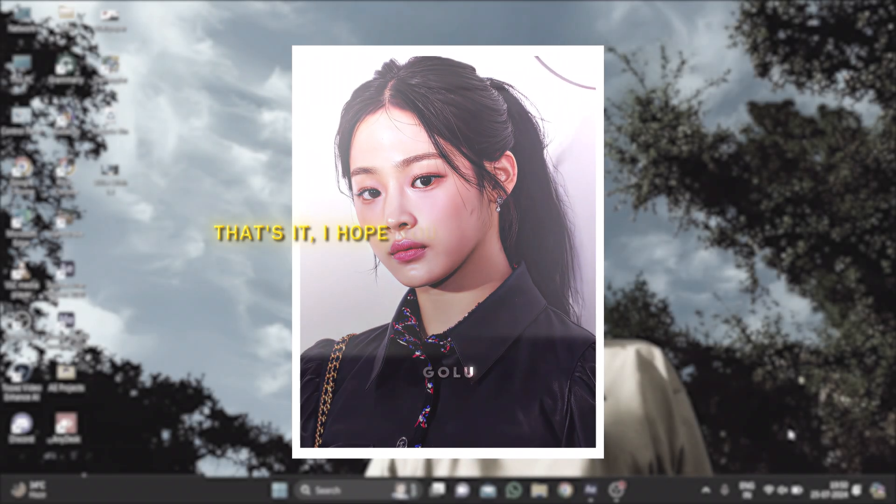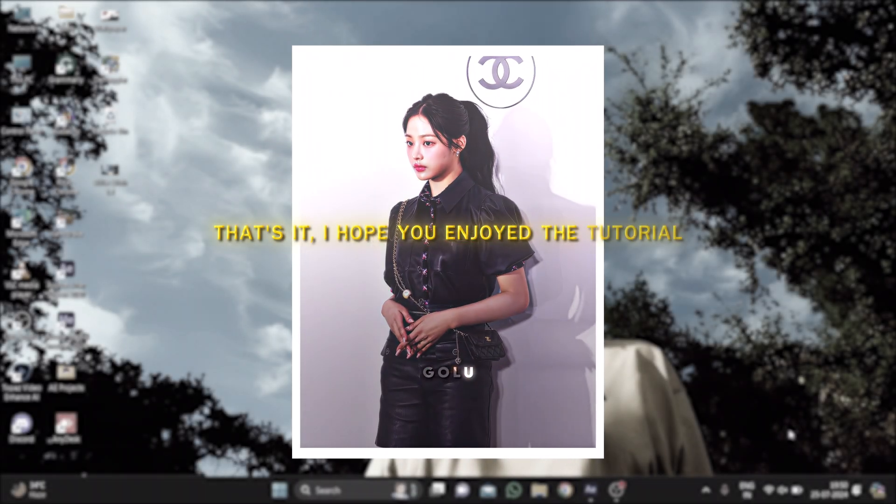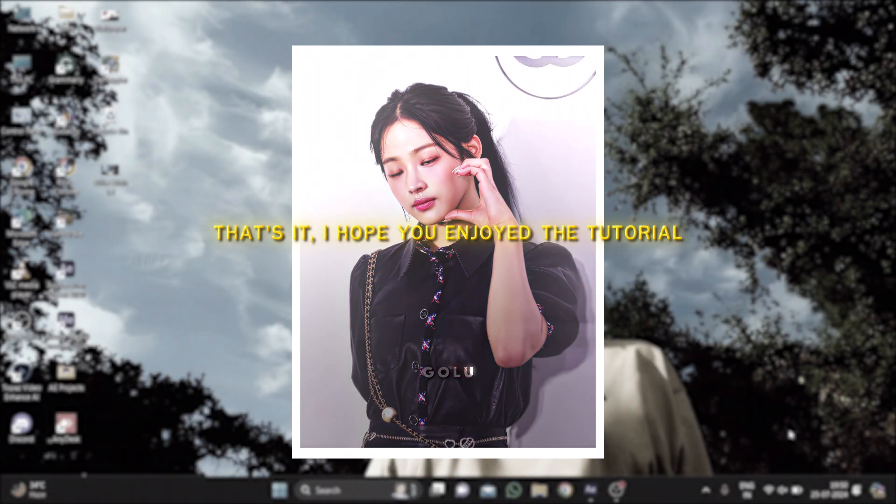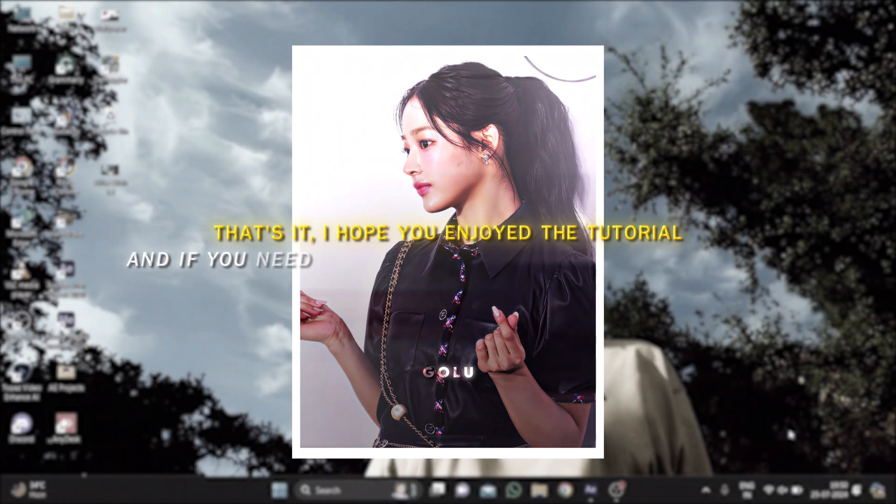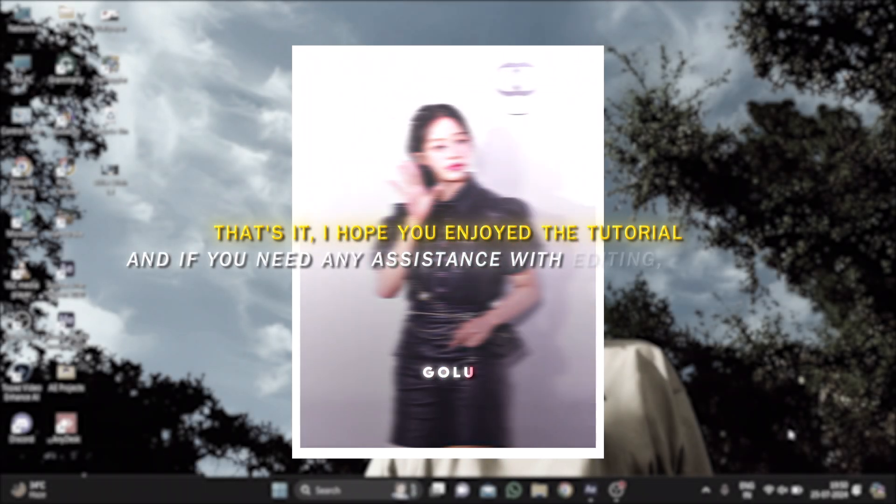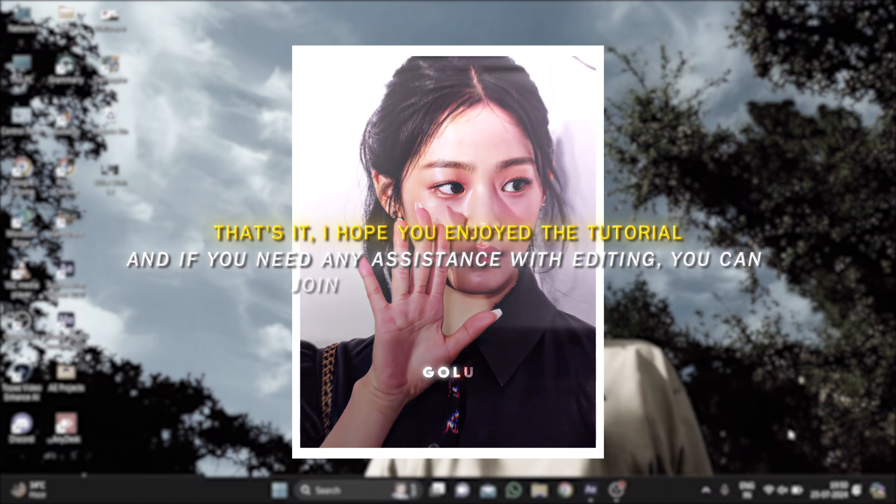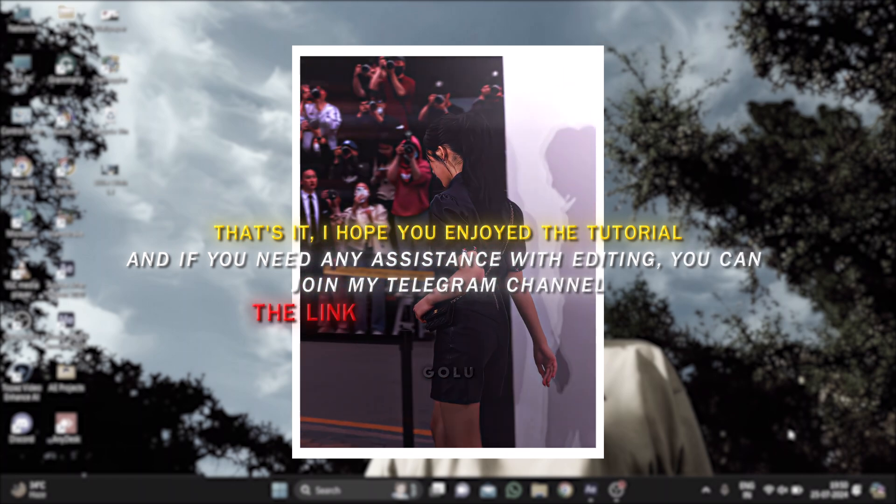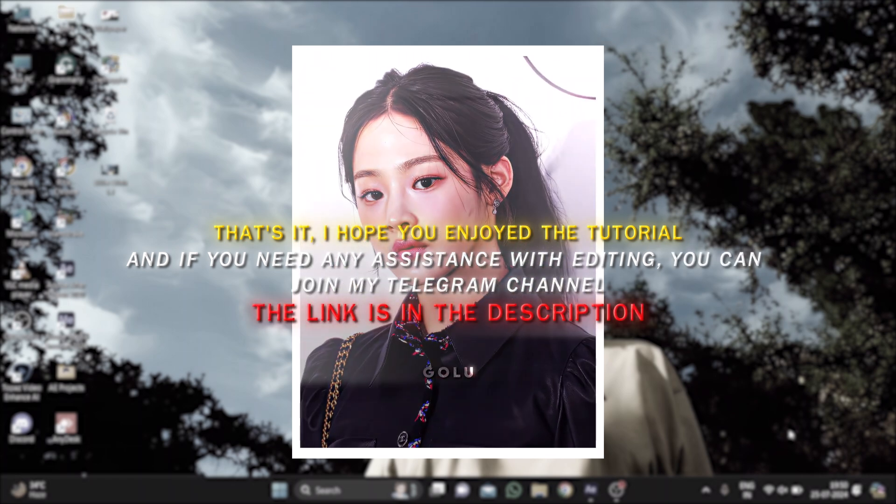That's it. I hope you enjoyed the tutorial. And if you need any assistance with editing, you can join my Telegram channel. The link is in the description.